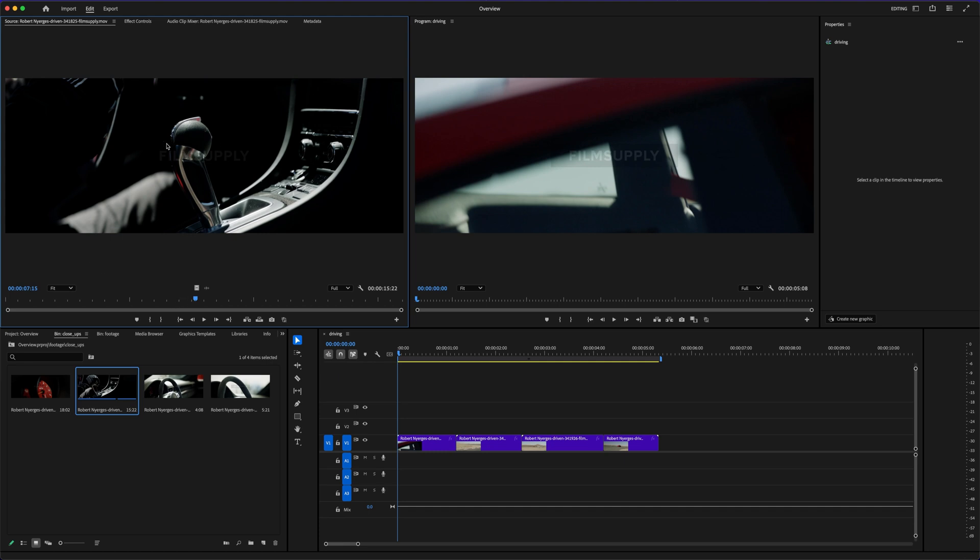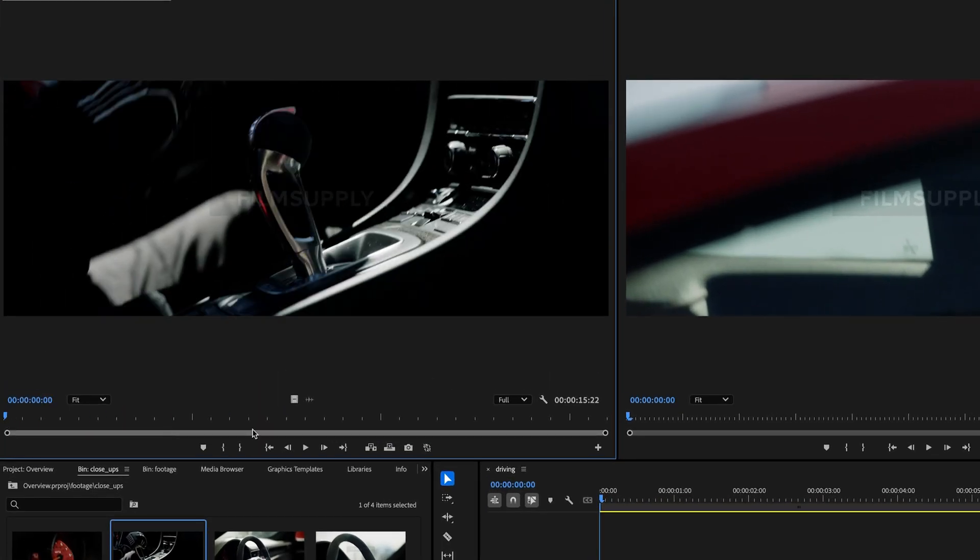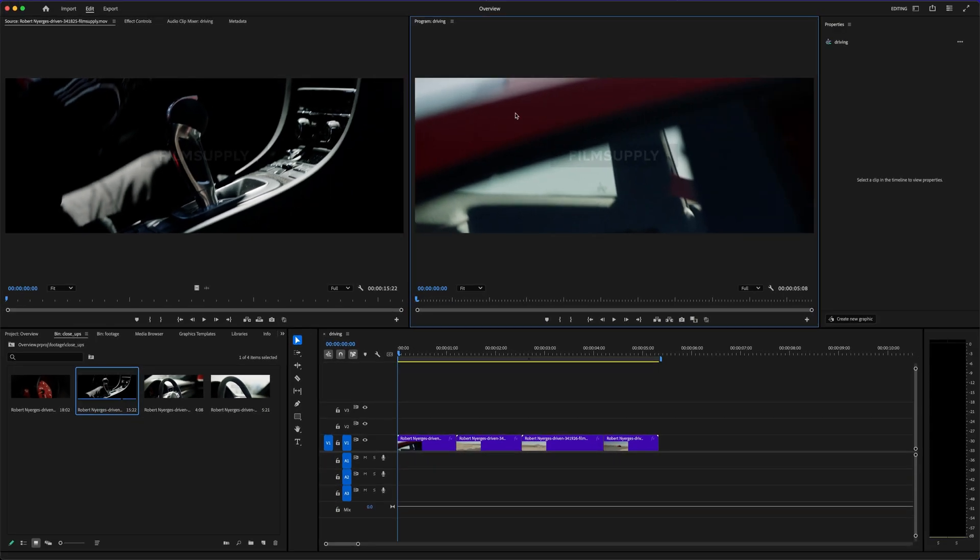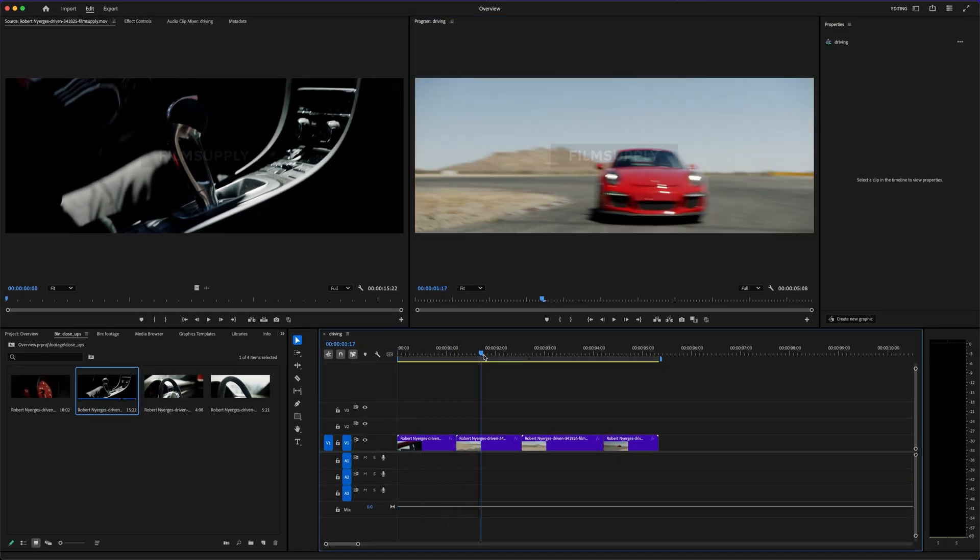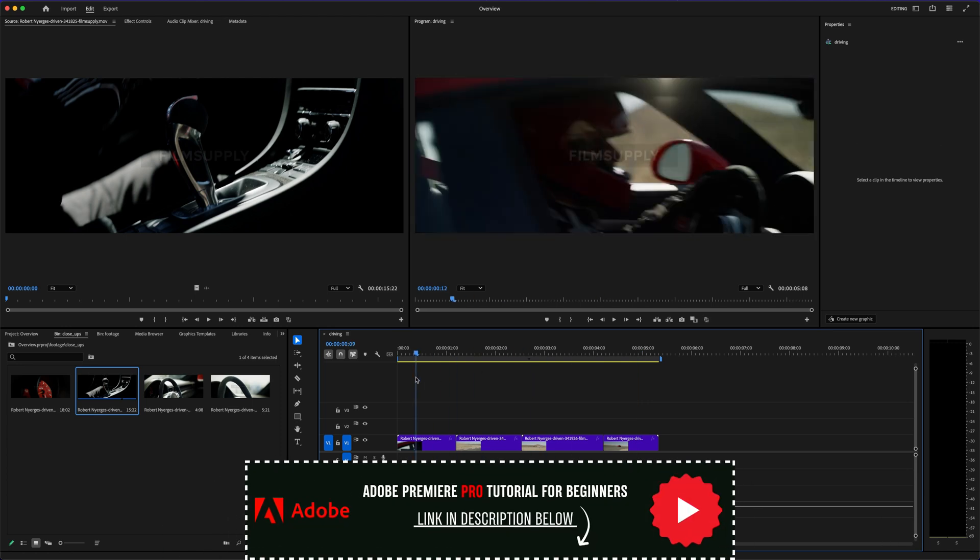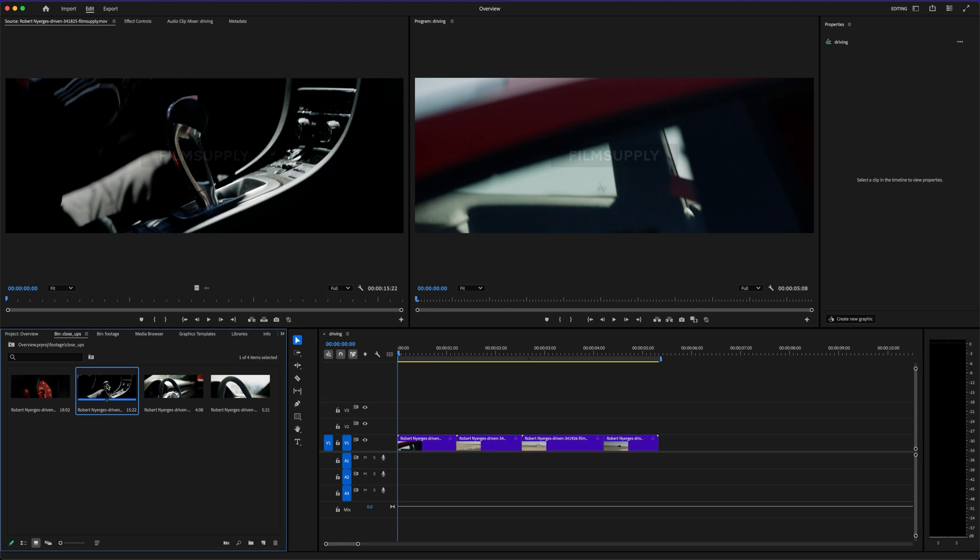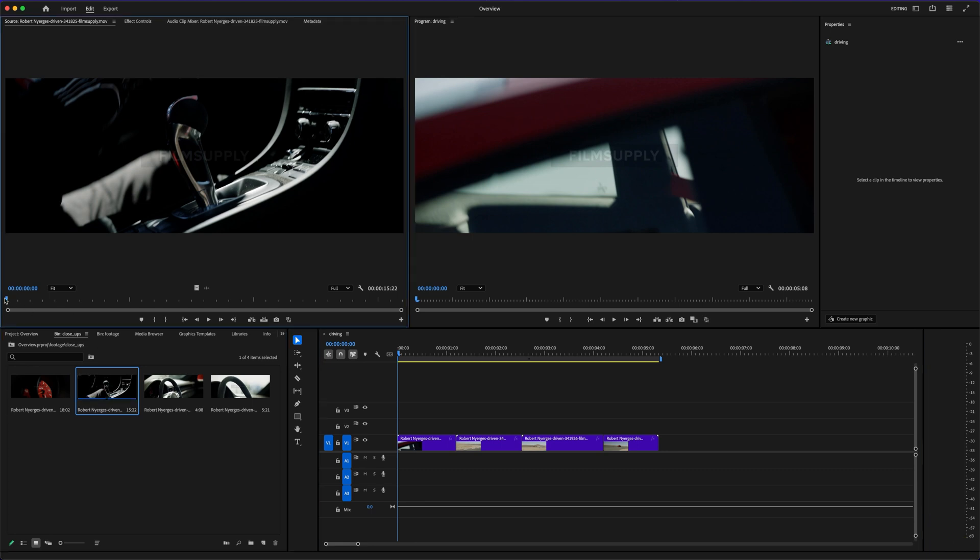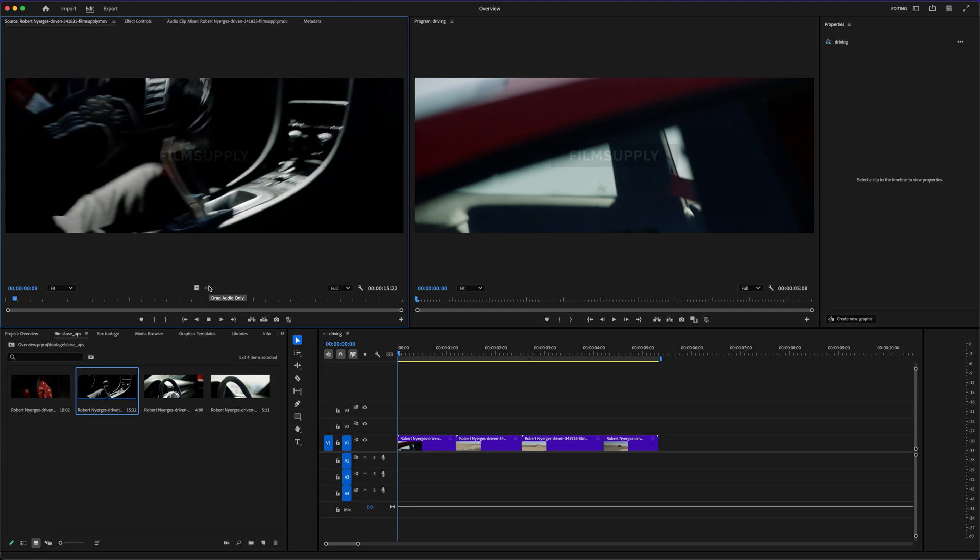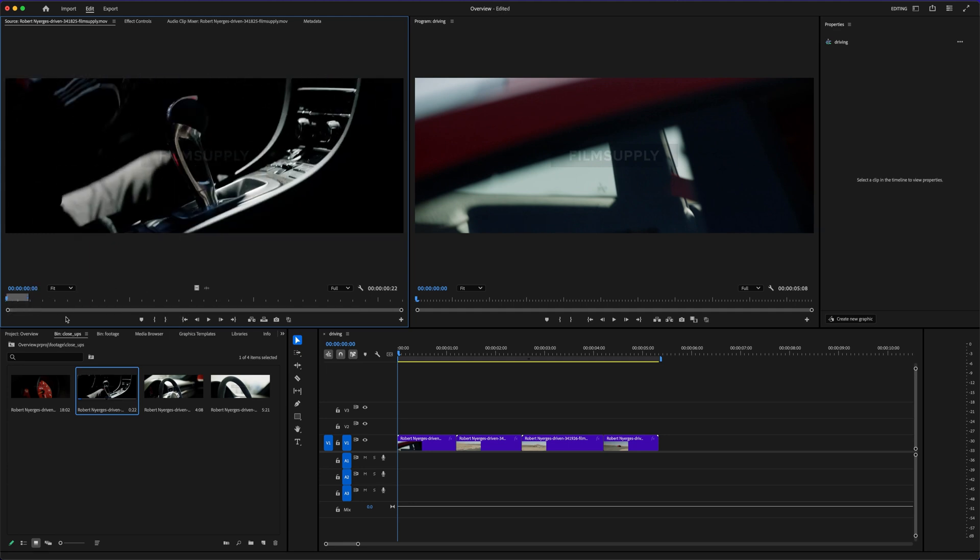While CapCut makes things really easy at first, it can feel a little limited if you want to go deeper. Things like advanced keyframing, color grading, audio mixing, or even just super precise timeline control. Those are areas where Adobe Premiere Pro starts to pull ahead. There's also something about the interface in CapCut that feels just a little too template-wise sometimes. It's fun to drag and drop cool effects, but if you're trying to build your own unique editing style, it might start to feel a little boxed in.